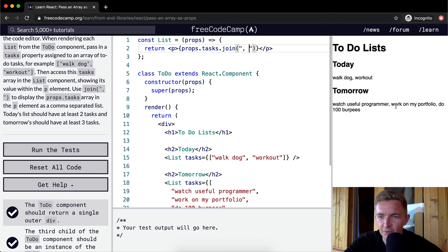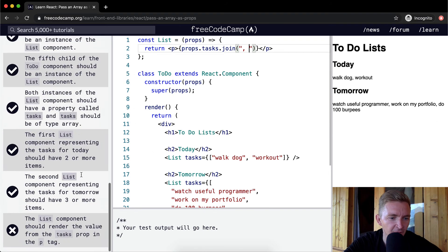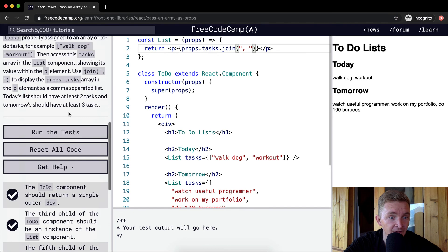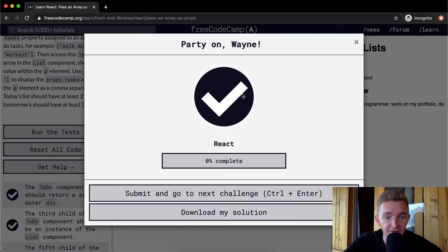That way it's walk dog and then comma workout space, watch useful programmer comma work on my portfolio comma do 100 burpees. Yeah I think that's what we want to do. And now we can render the test and it should pass.